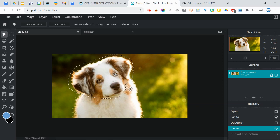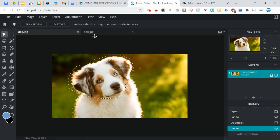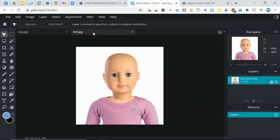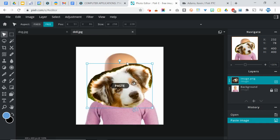But what we're going to do is we're going to copy. So just like before, copy. And then go to the doll image. And then paste.